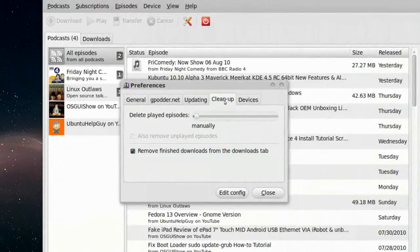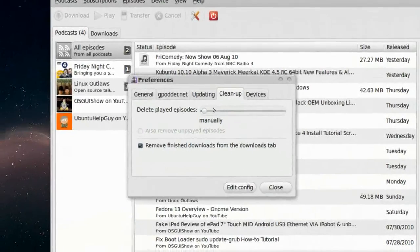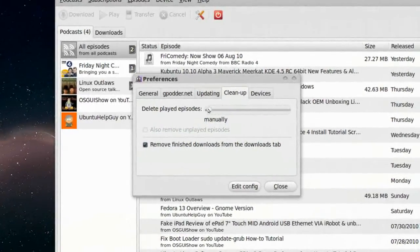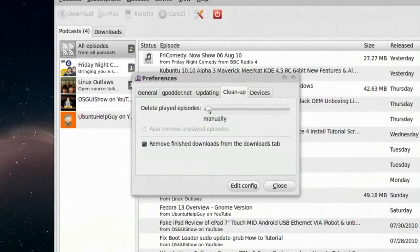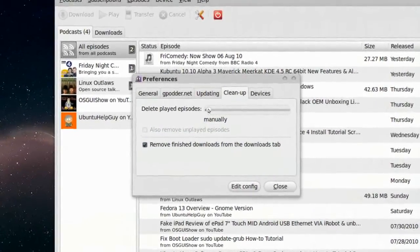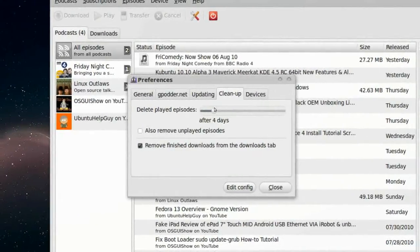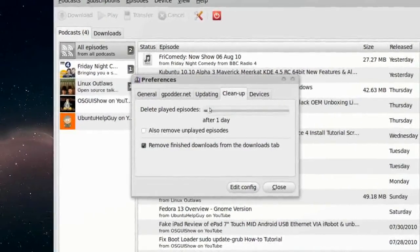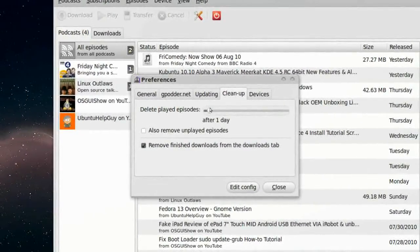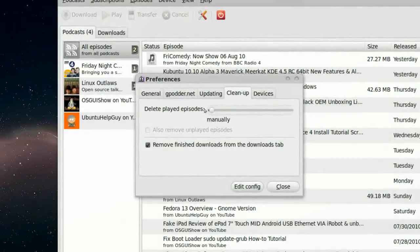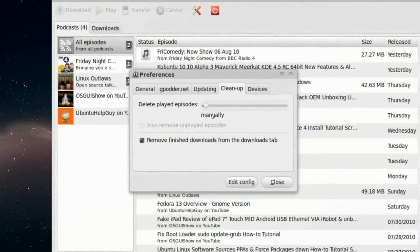Clean up. Delete Played Episodes. So I'll select manually. But we can select after at least one day. But I'll select manually.